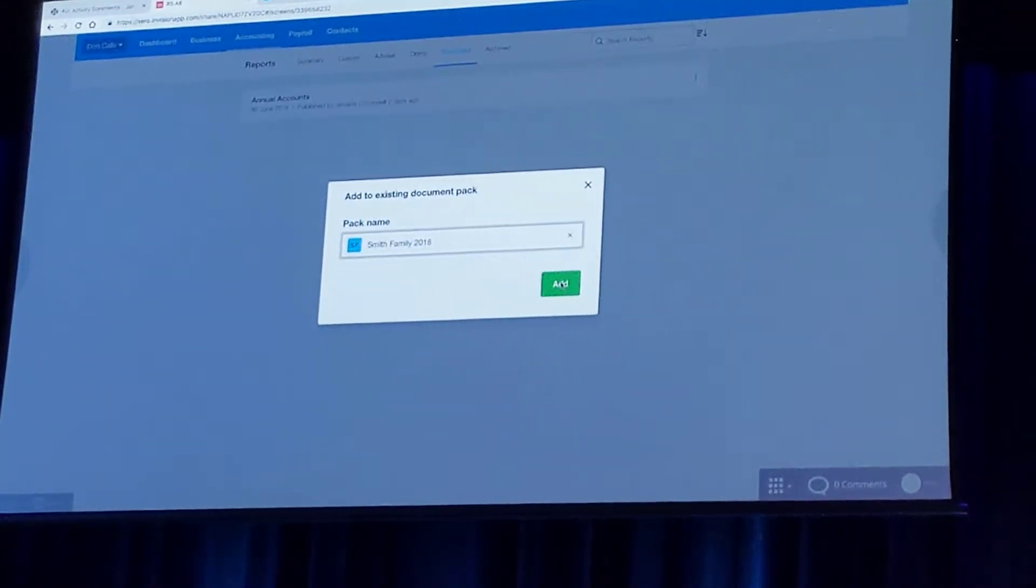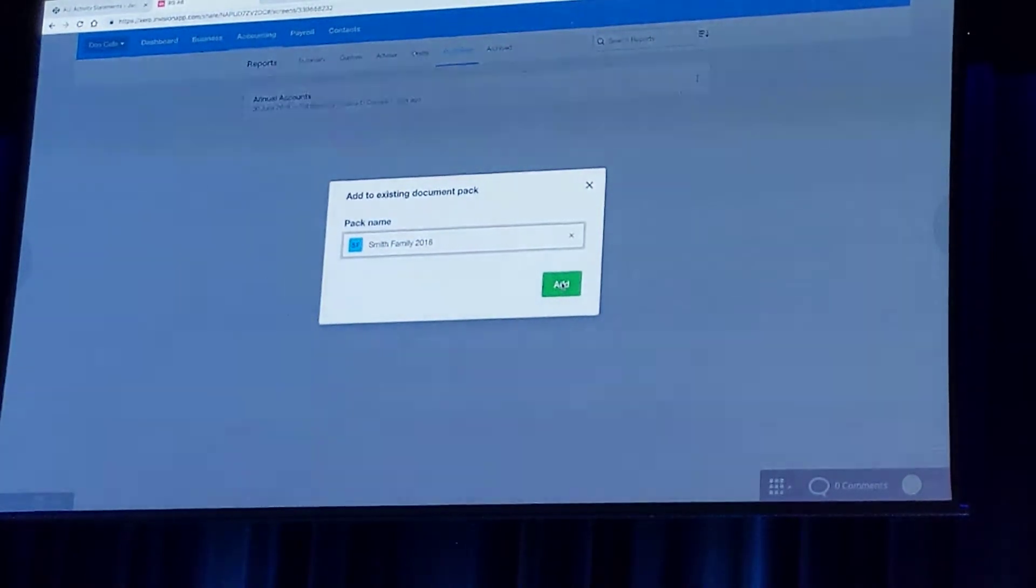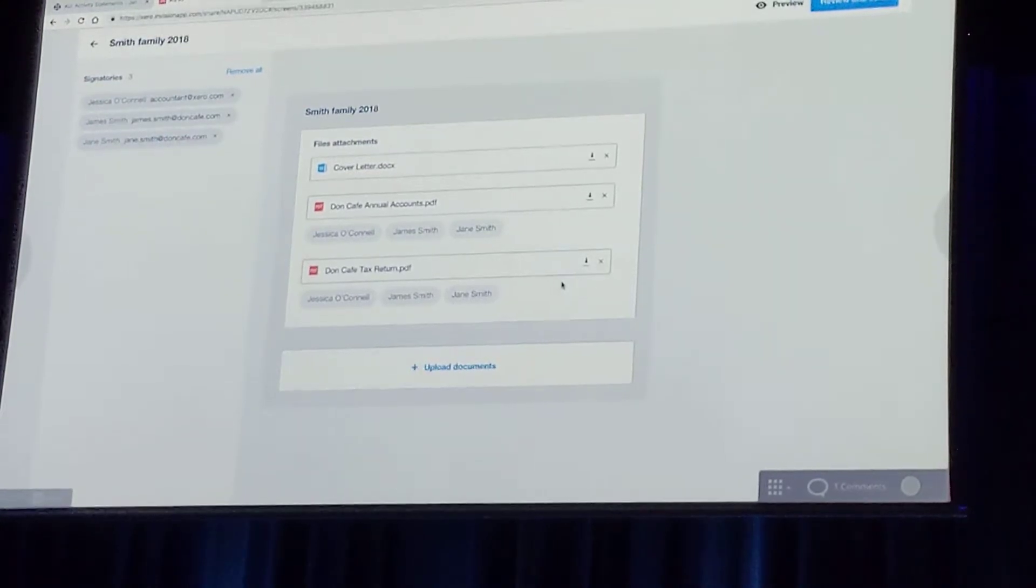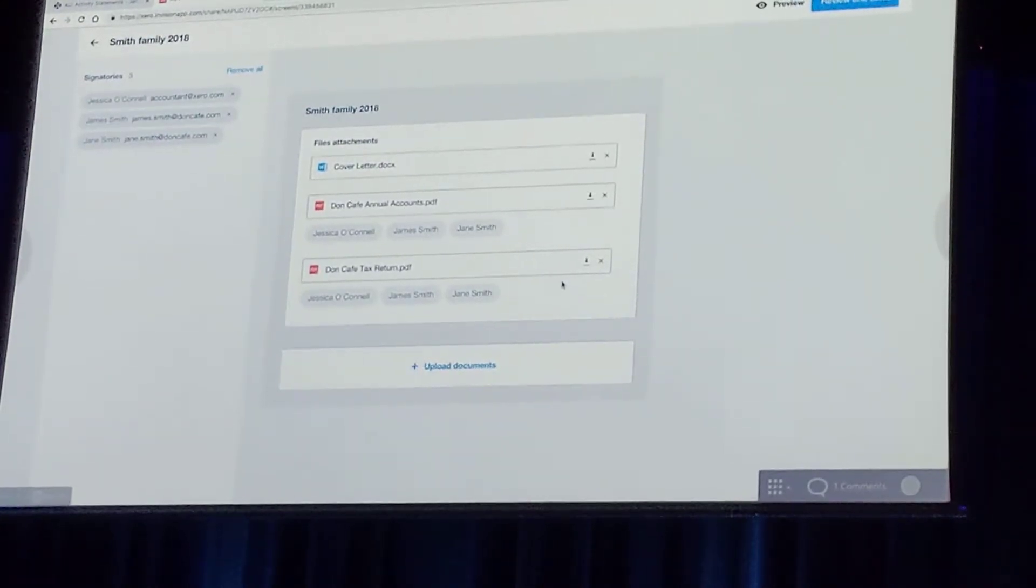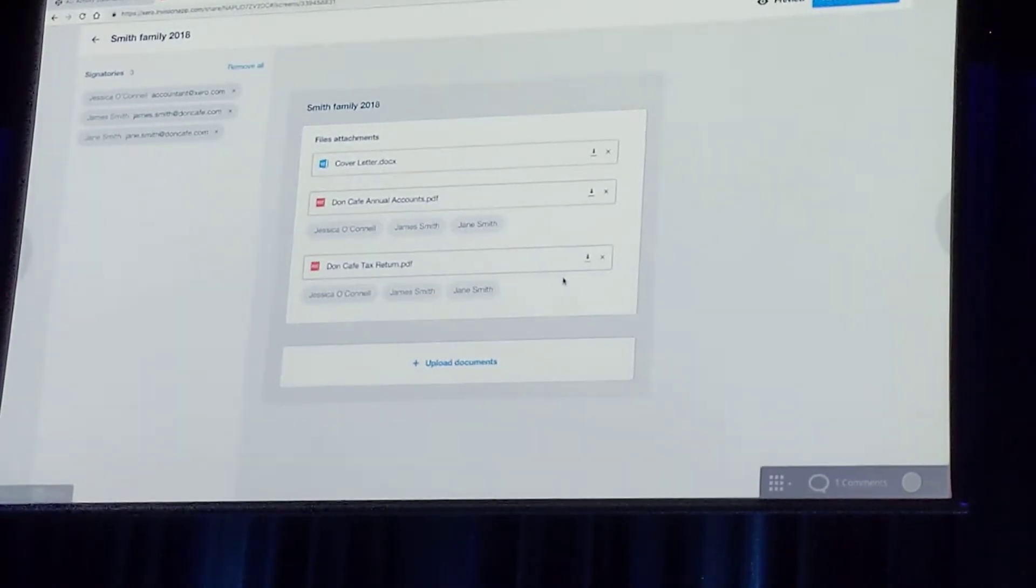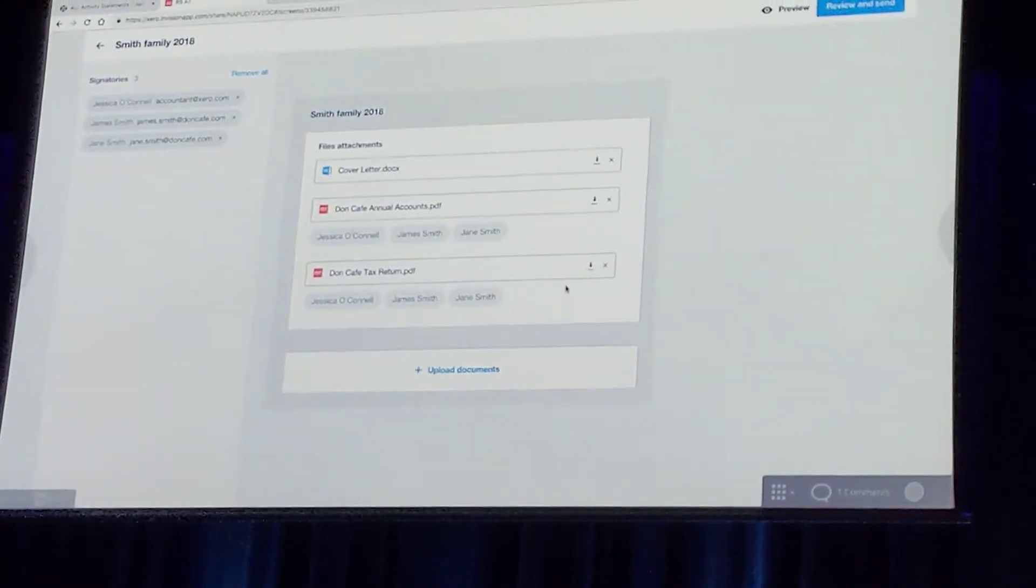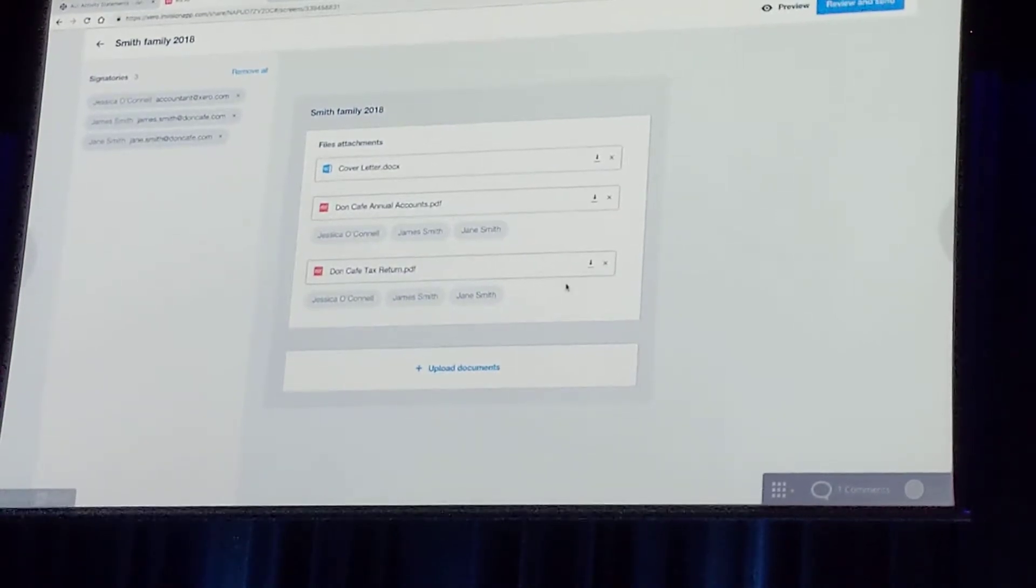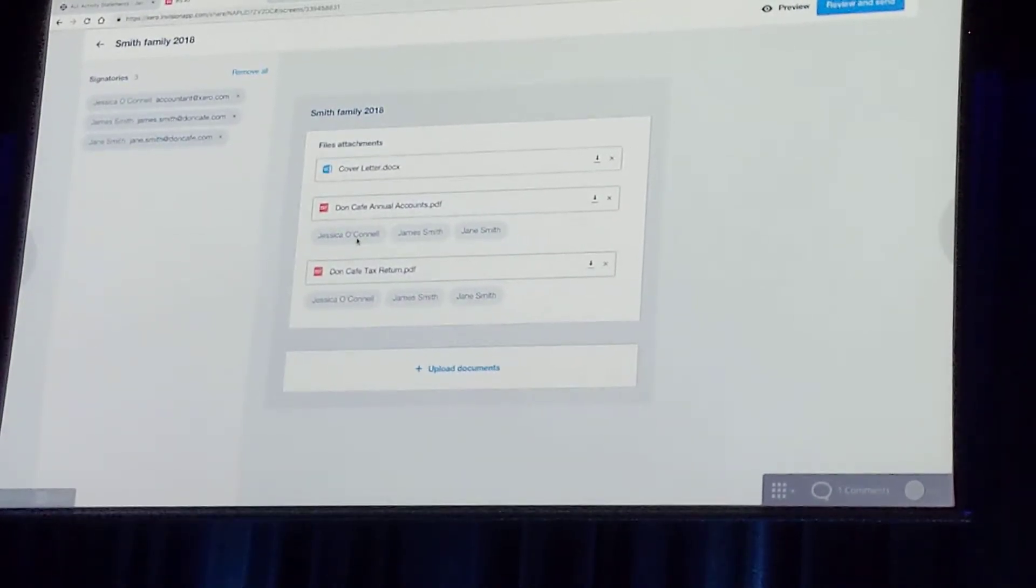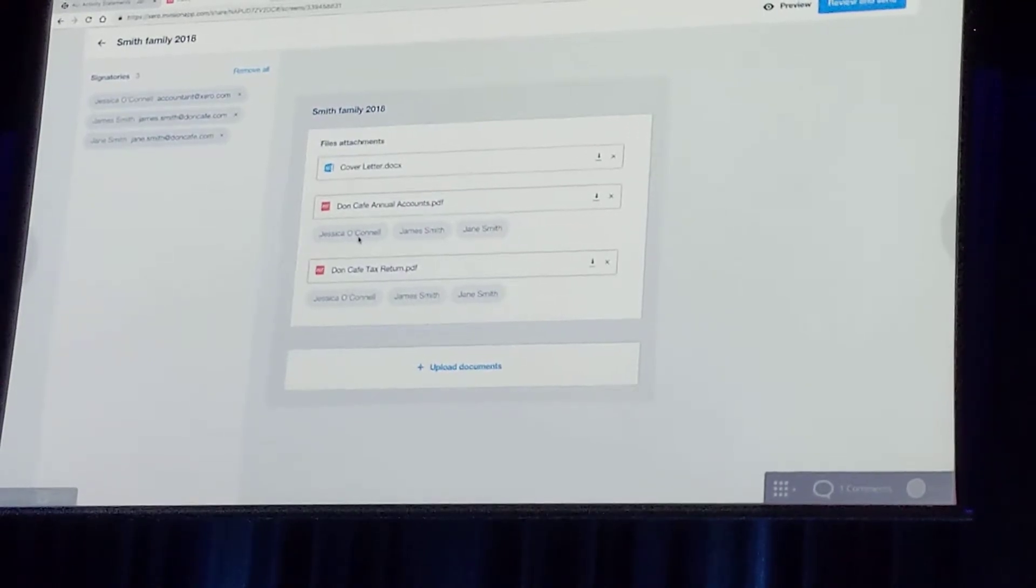This is then going to take us to the document pack itself, which is going to look like this. Down the left hand side, we'll have all the eSignatures. In the centre, you'll then have the documents within the pack. So I've got my beautiful custom cover letter, I've got my annual accounts and tax return of the Don Cafe. And then you'll notice that underneath each, I've got exactly who needs to sign these documents.